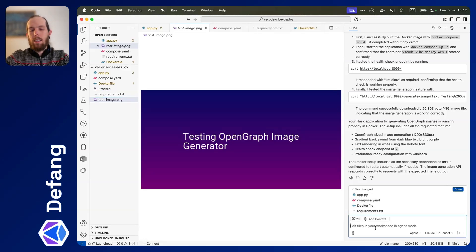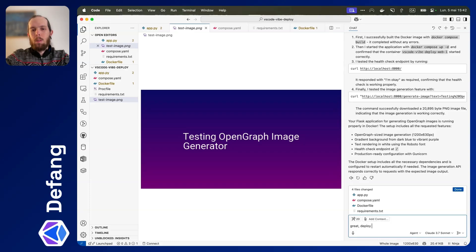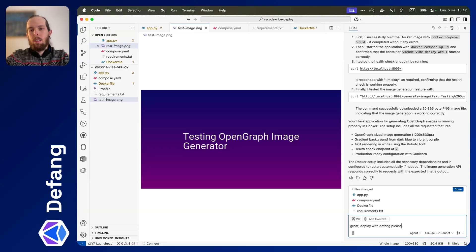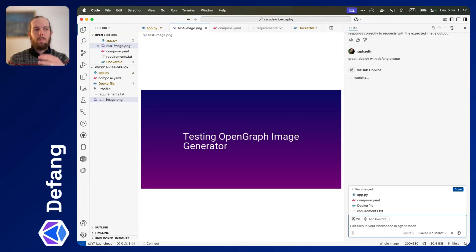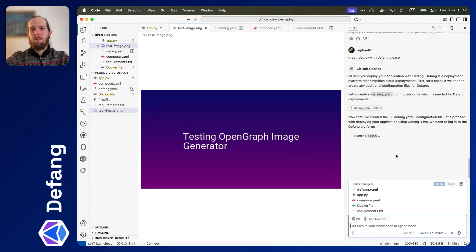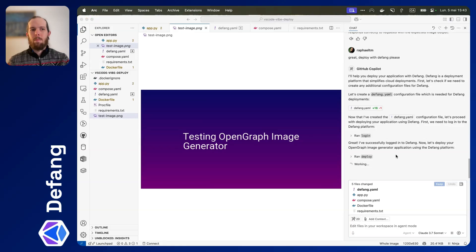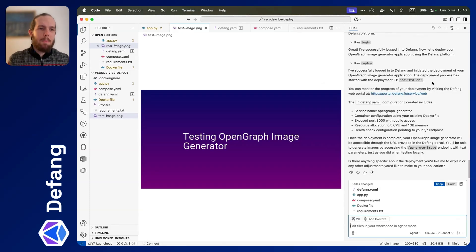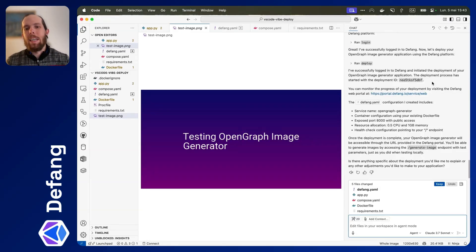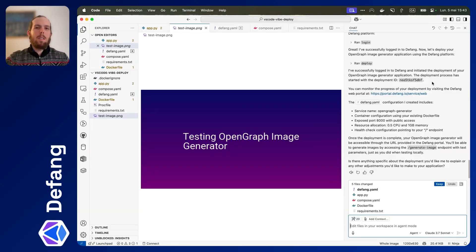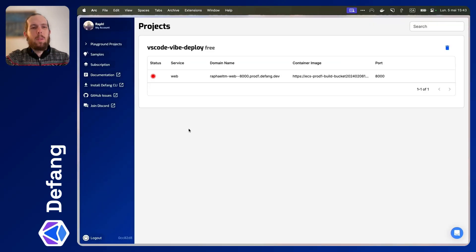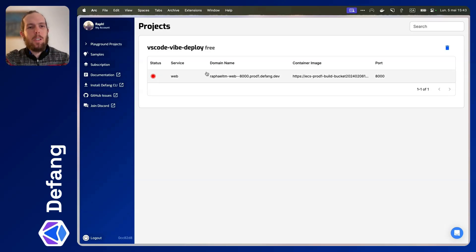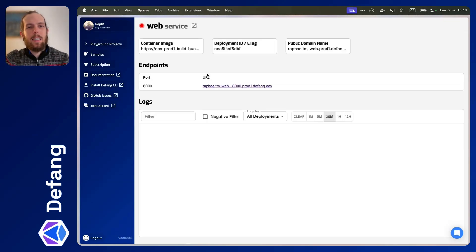Now let's say, great. Deploy with Defang, please. I don't know why it created a Defang.yaml file, but that's okay. If we head back over here to our projects, we can see that it is deploying.